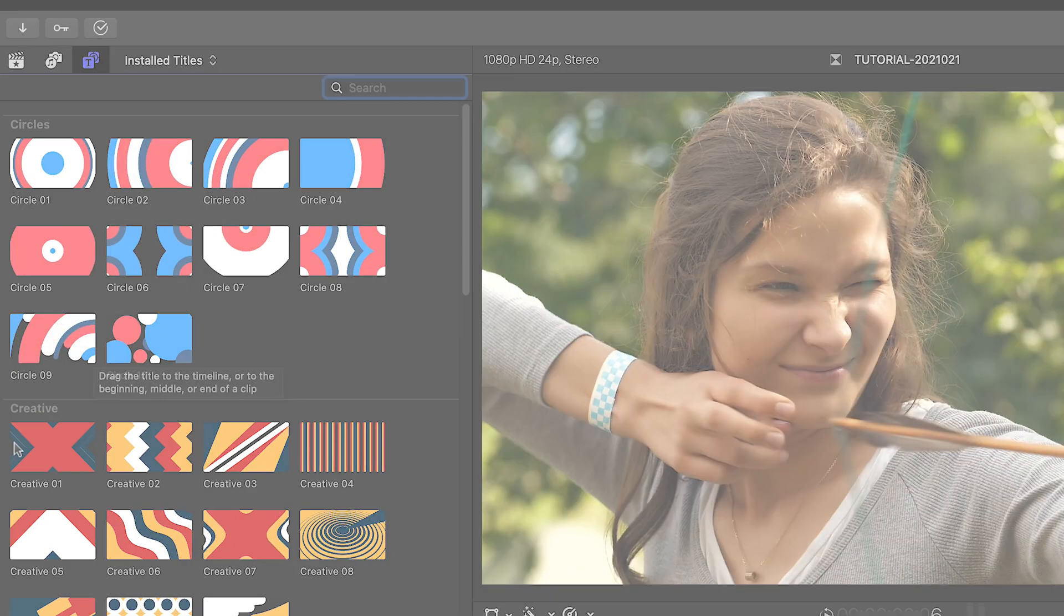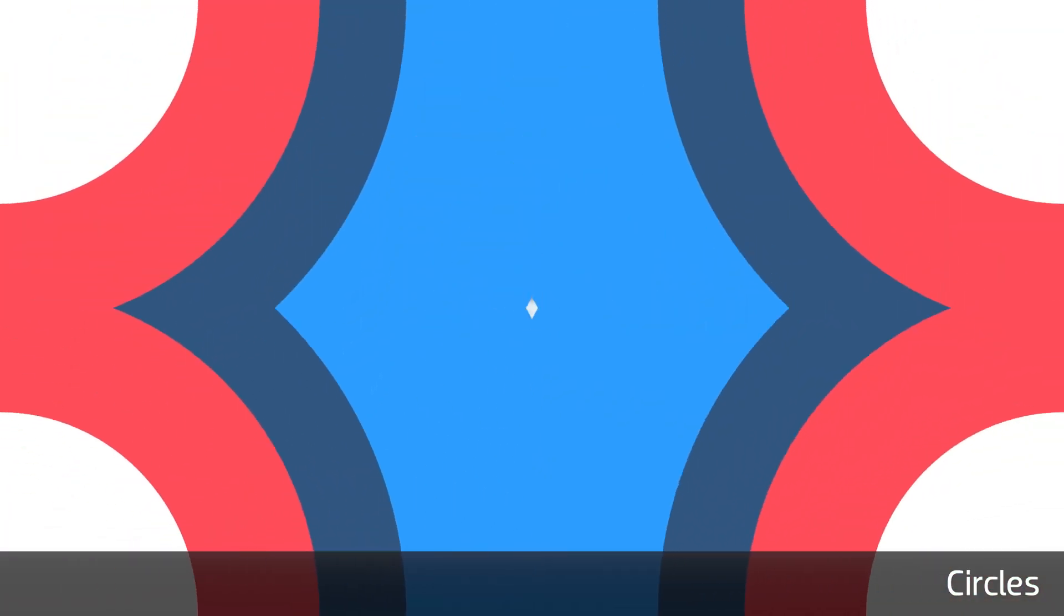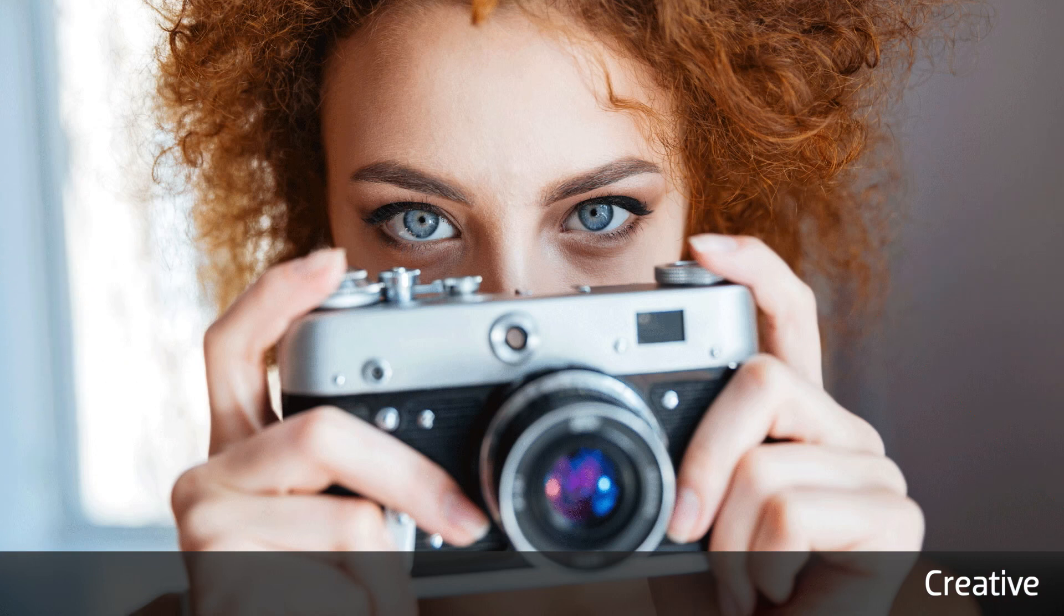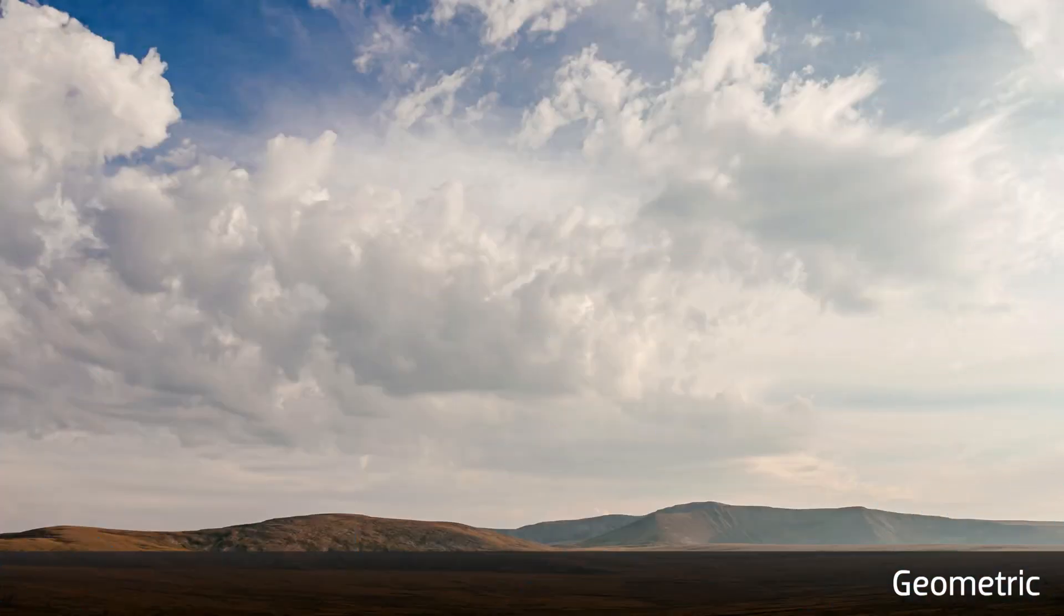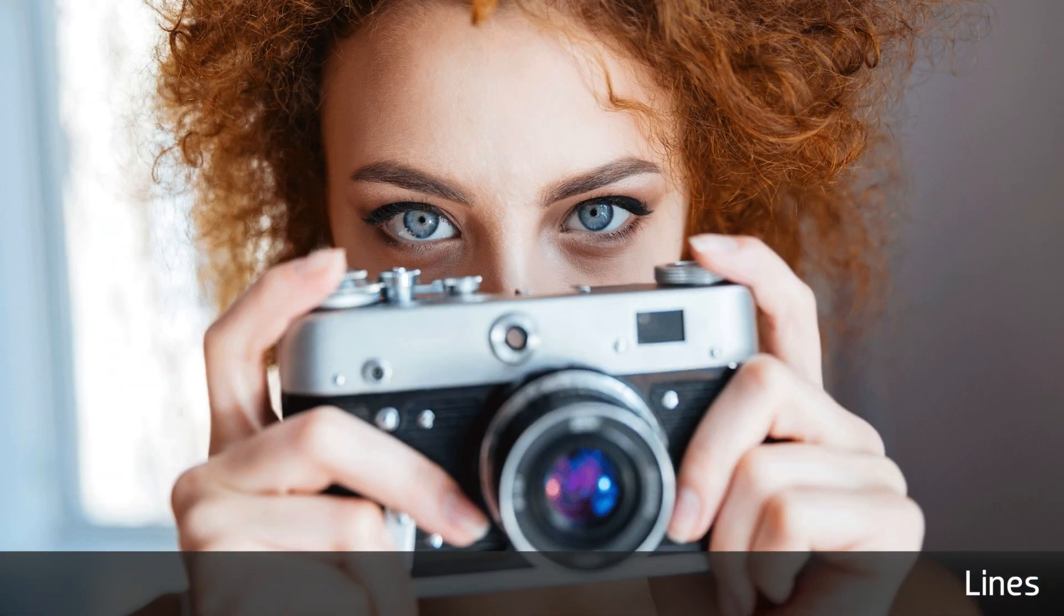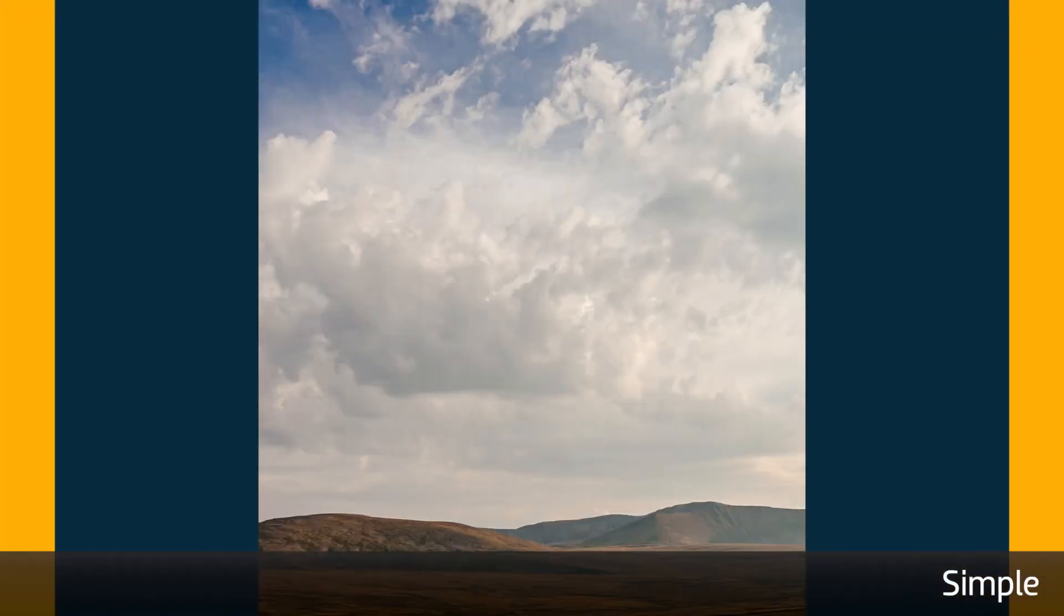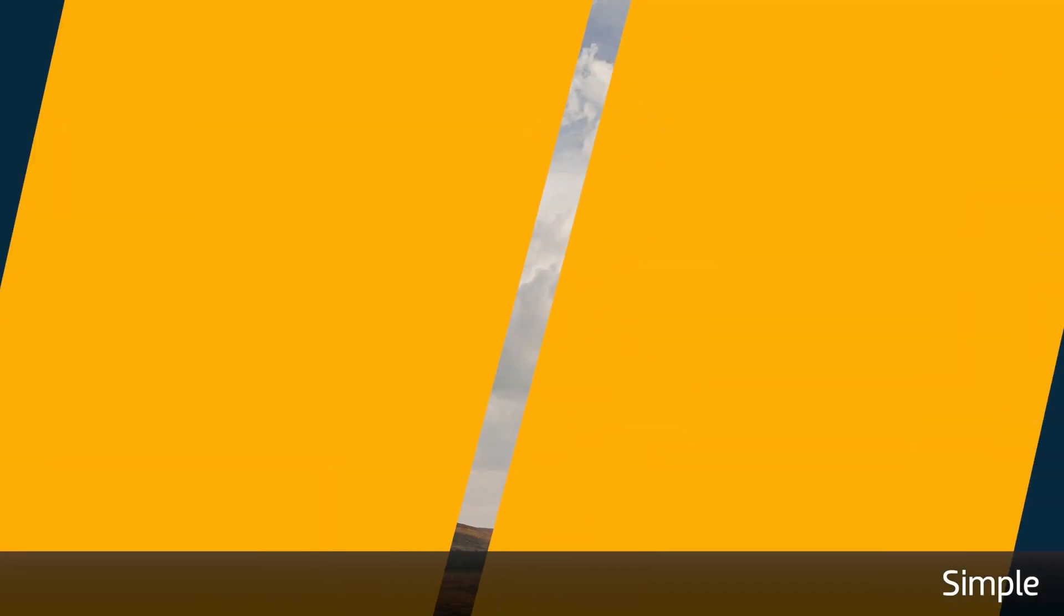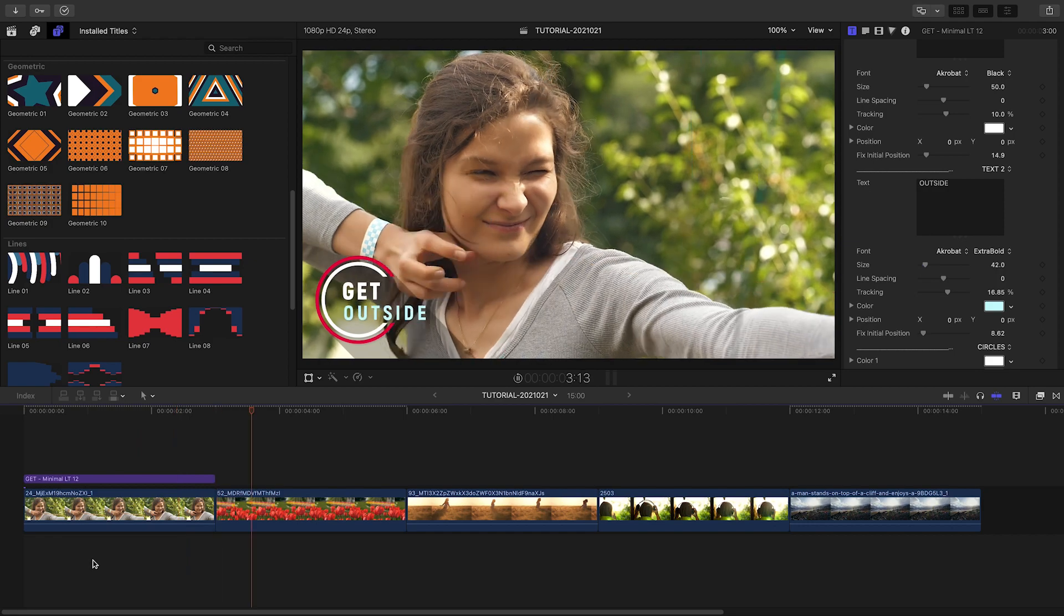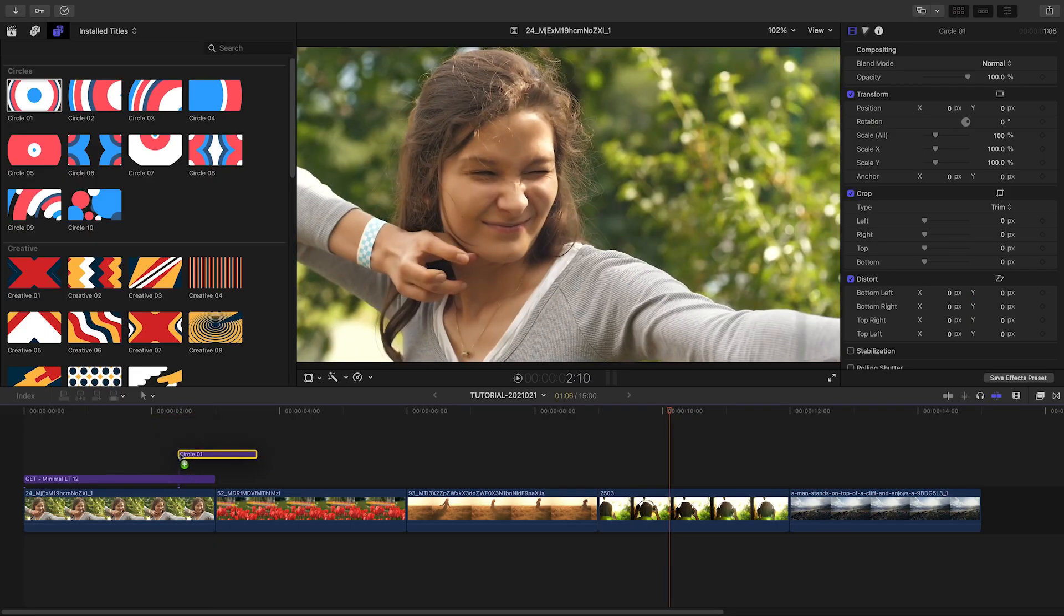Let's take a look at a few. I have some clips on my timeline that could use some colorful transitions. I'll drag circle one over the first cut on my timeline.